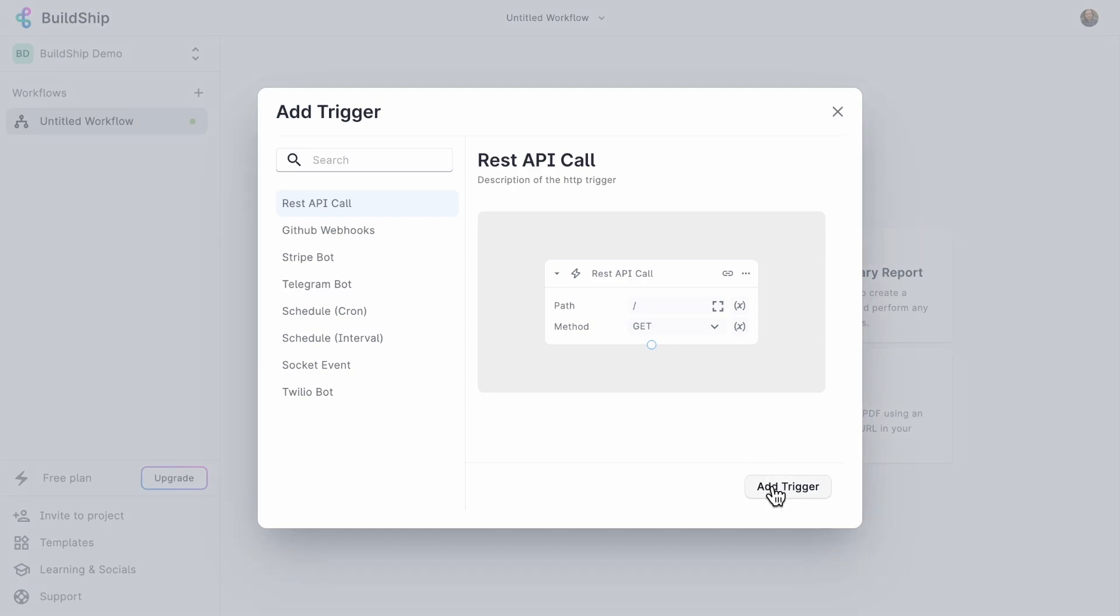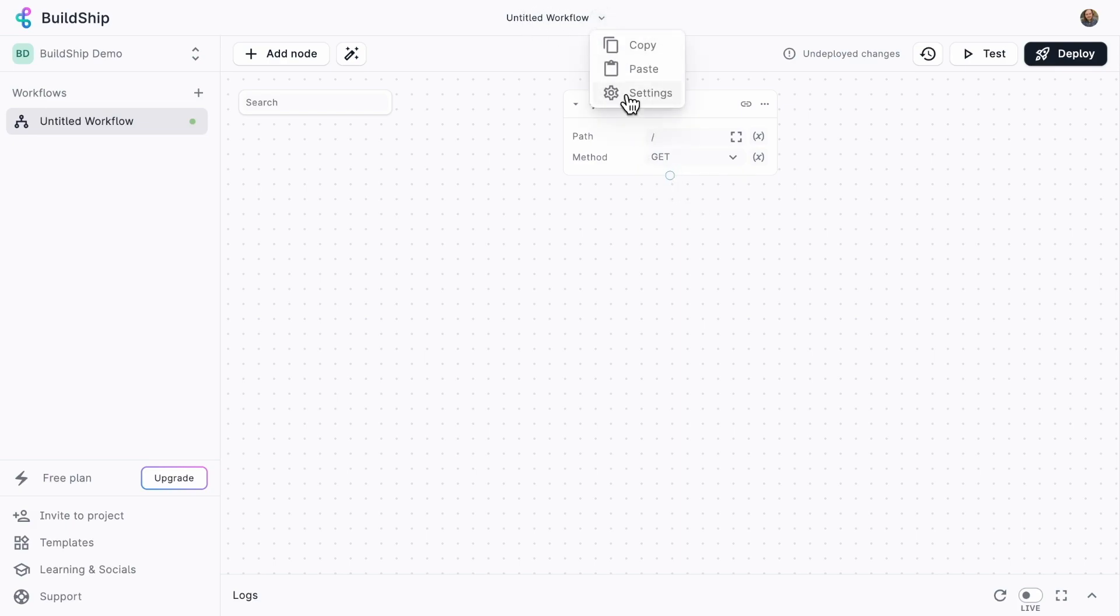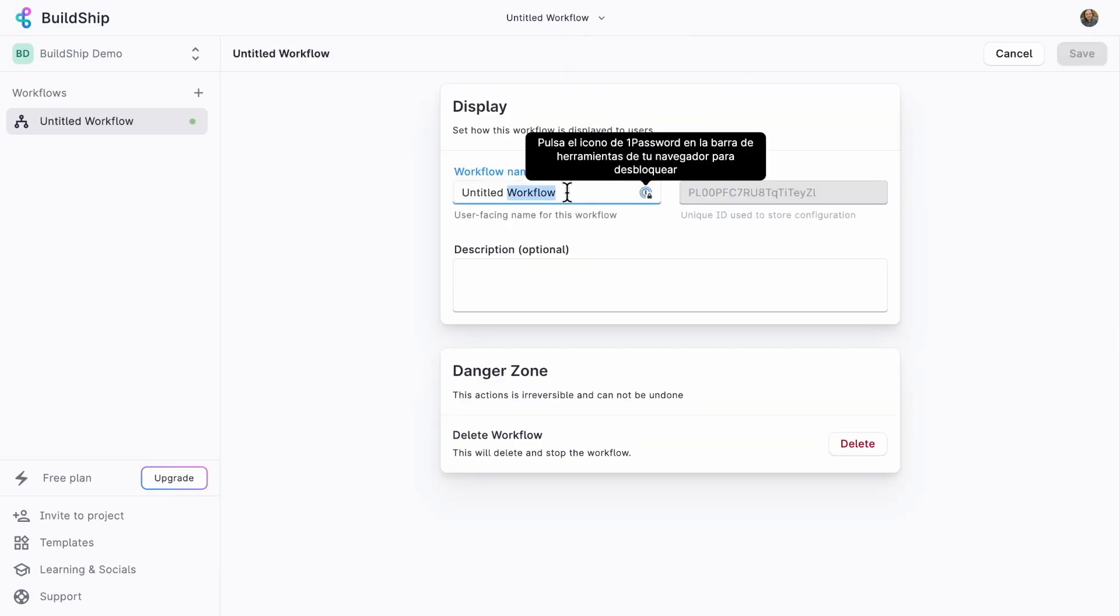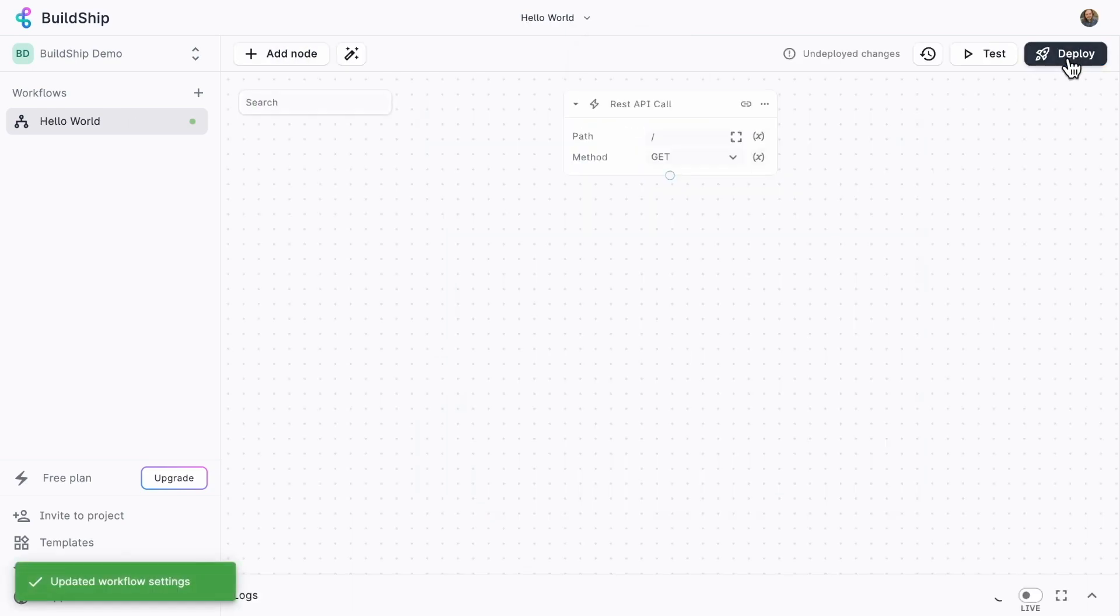This is going to add a node to our workflow, which we can see here at the top. So this is our REST API call workflow. Right now, it's titled Untitled Workflow, so let's go ahead and rename that here in the settings to be called Hello World. Much better.